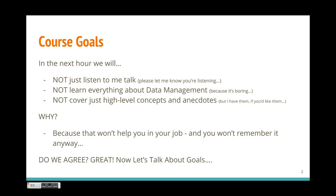I am happy to answer any questions that you have about this recording. Second, we're not going to learn everything about data management because it's a huge field and for most people it's a boring topic of necessity. For me it's not because I love data management — it's what I do. However, we are just going to touch on the essentials and we're not just going to go over the high level concepts and anecdotes. We're actually going to get into some real examples with some data sets I've prepared for this training.